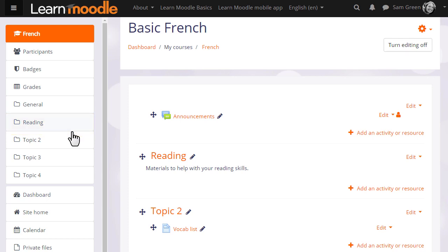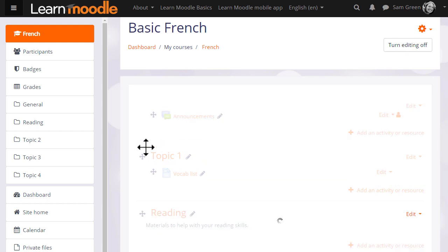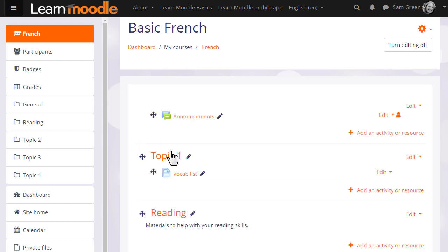It's possible with the editing turned on to move sections, so we could move topic 2, which is not yet renamed, up above topic 1, which has been renamed to Reading.